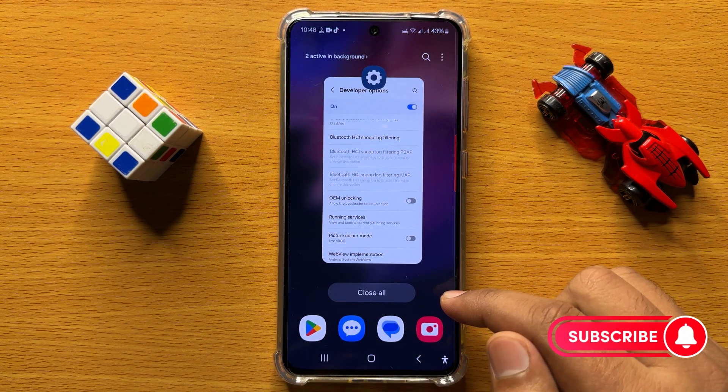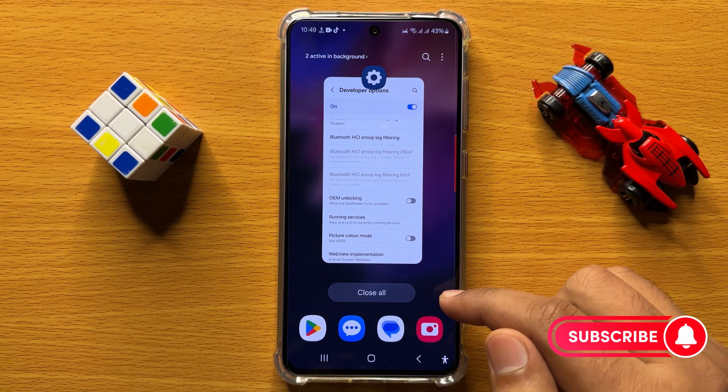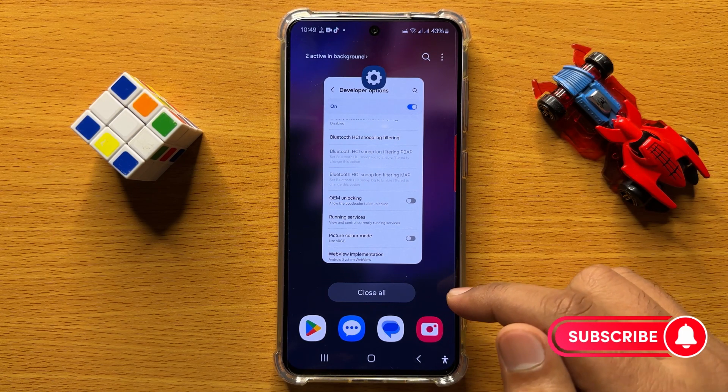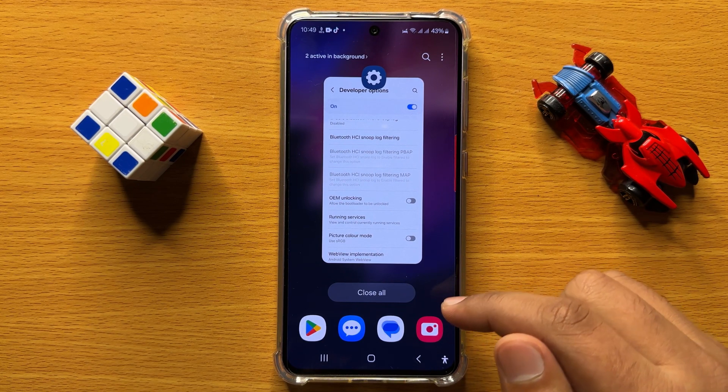So that's how you can enable or disable OEM unlocking in Samsung Galaxy S24. I hope you liked the video. Thanks for watching.